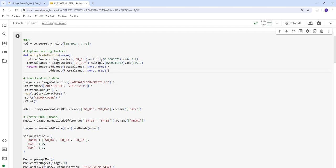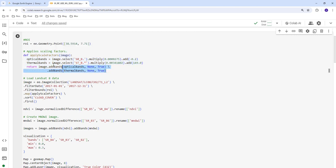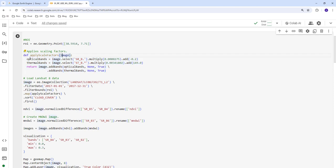Before pulling the Landsat 8 image collection, we create a scale factor function. Most satellite products are stored as integers to save storage space, so they have a scale factor and offset. This function, apply_scale_factor, converts the image integers into floating point by applying the scale factor to the optical bands and thermal bands separately, then returns the image with floating point data.